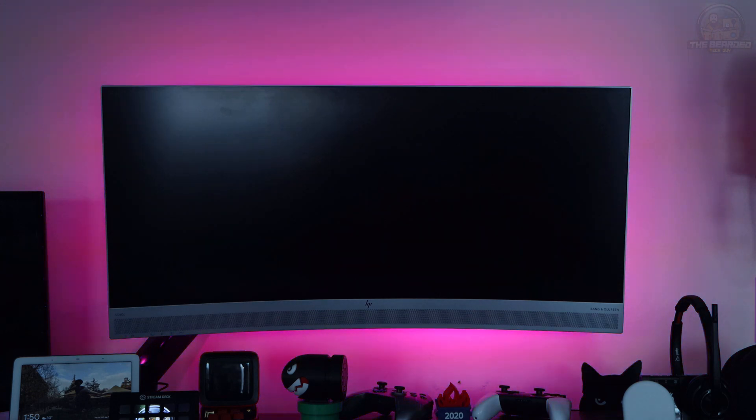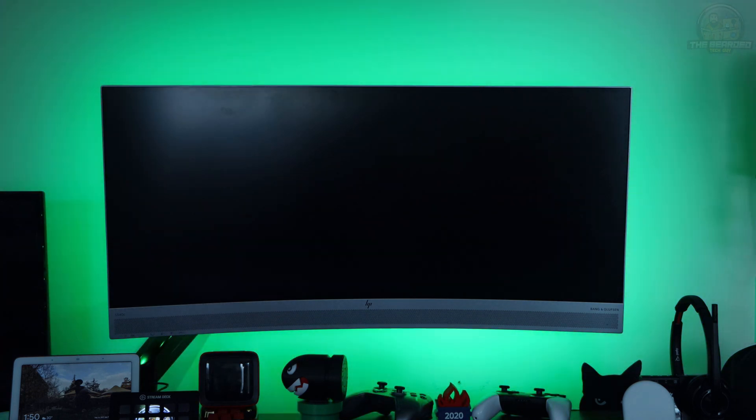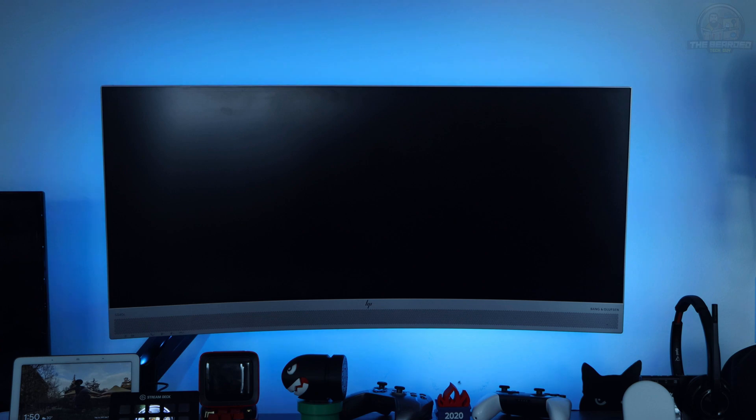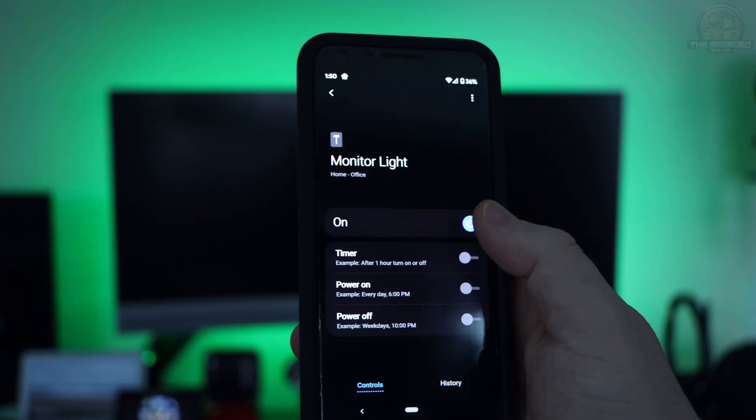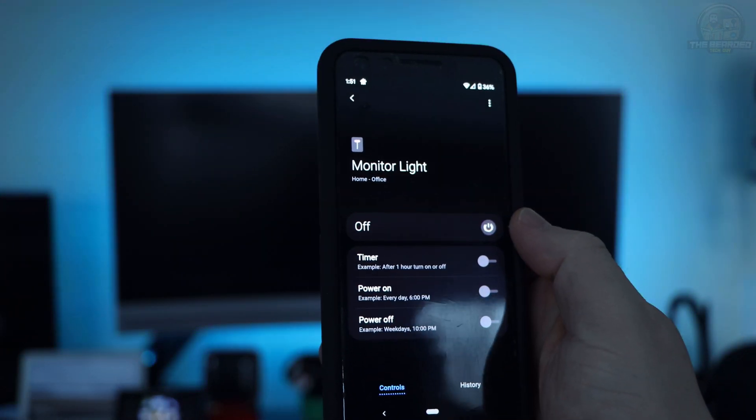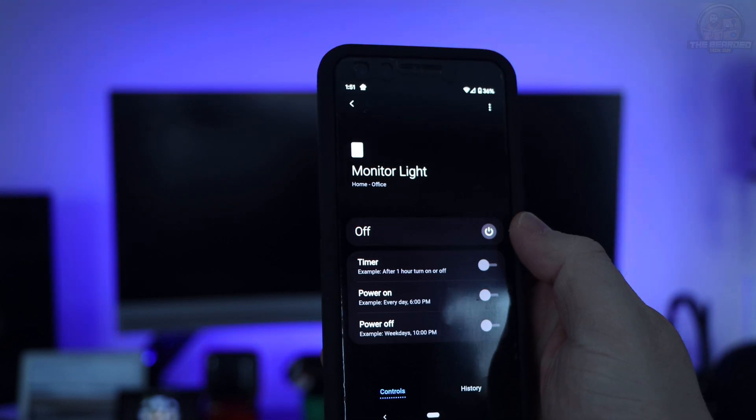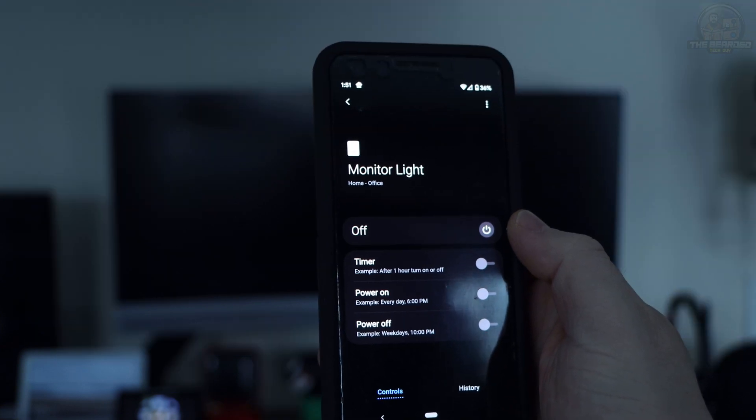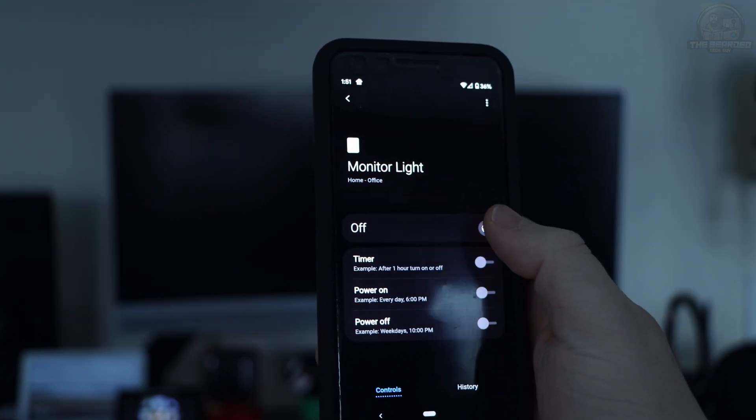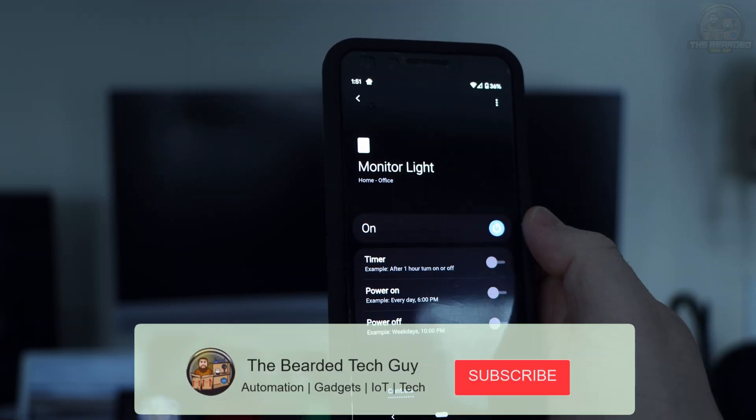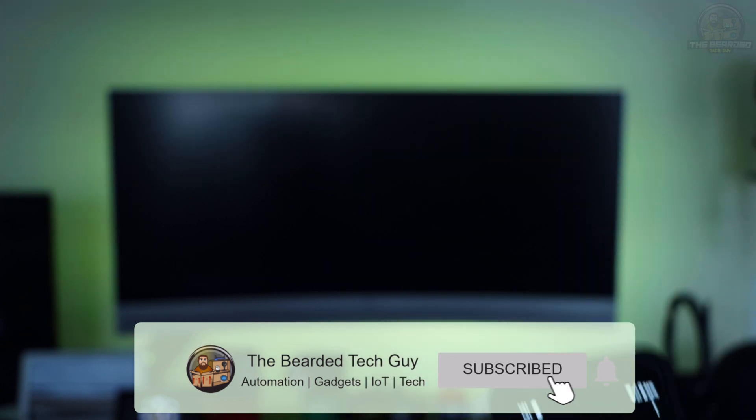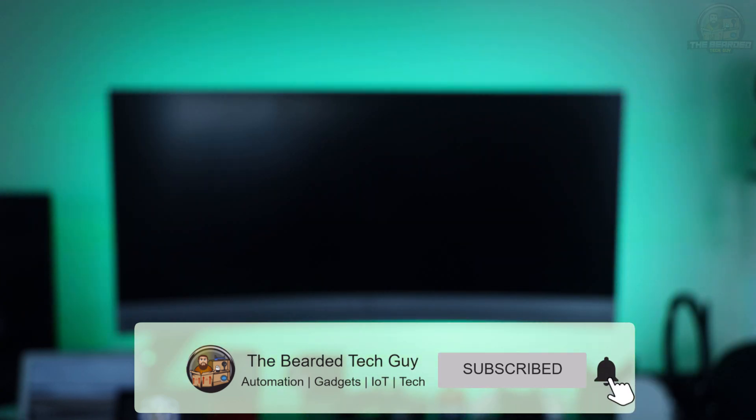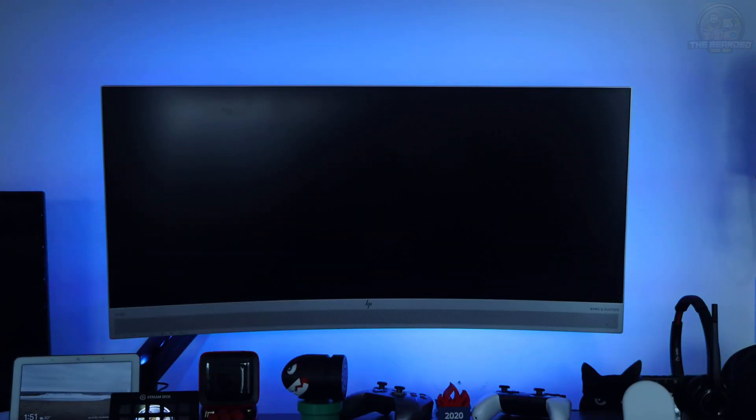Just as a quick demonstration of how quickly things respond, here is me using the SmartThings app to turn the monitor light on and off. It's not instant because it's hub-to-hub communications over the internet, but it's not horrible either.